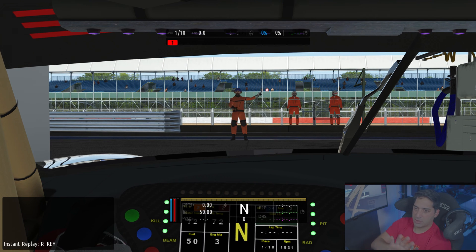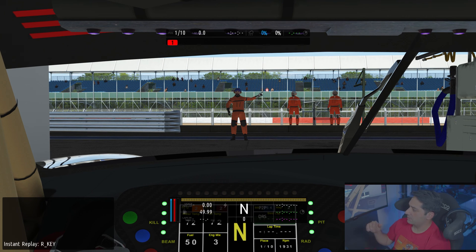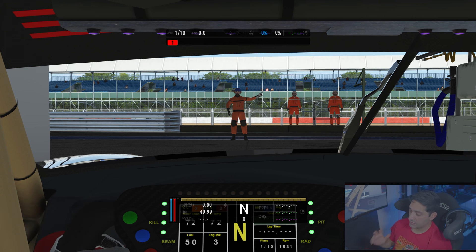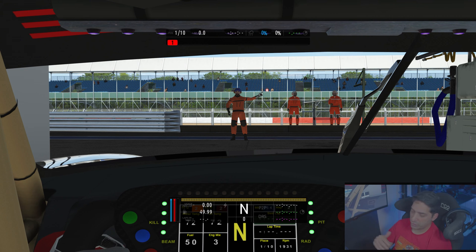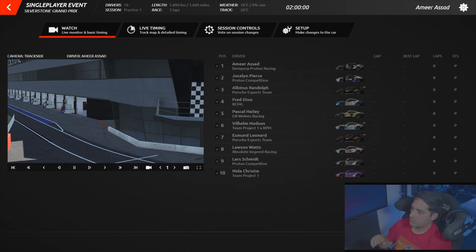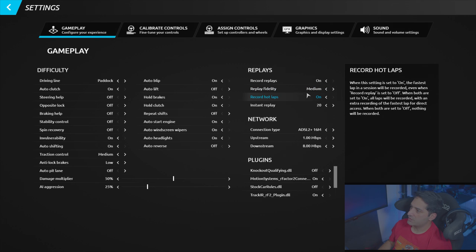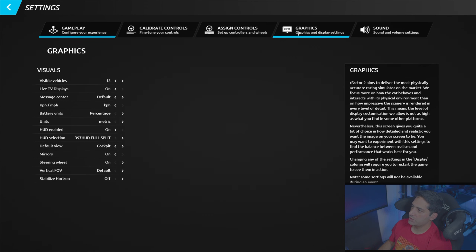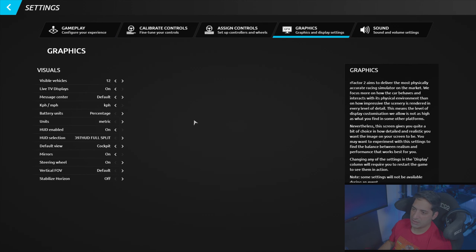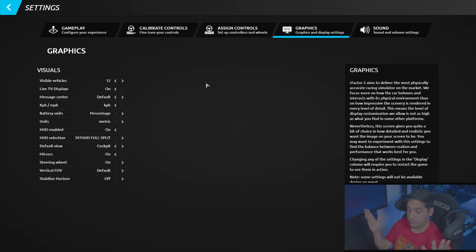Triple screens are working in RFactor 2. Everything looks good with my pre-measured angles. I may need to fine-tune the FOV a bit, but that's how you set up triple screens without Nvidia Surround or AMD Infinity in RFactor 2.